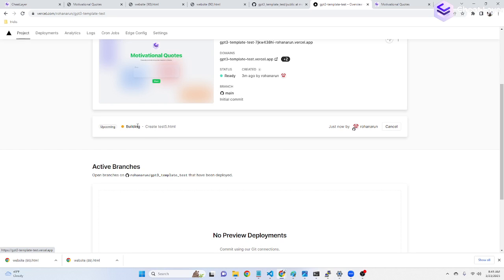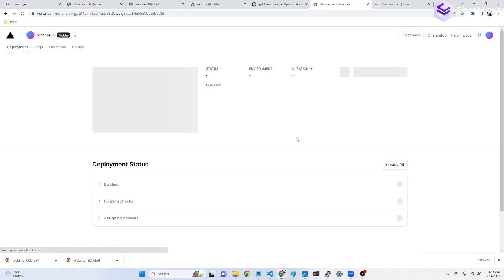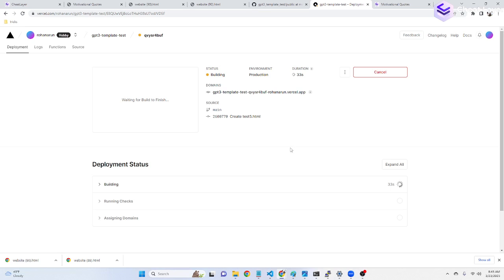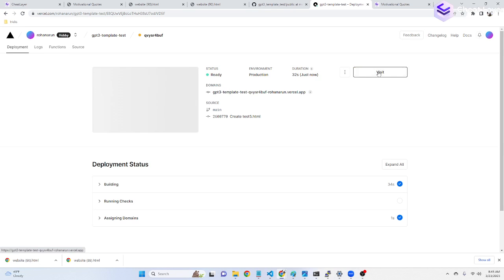In about 50 seconds, this should be live as well. So we can watch it. And there it goes. It's done.